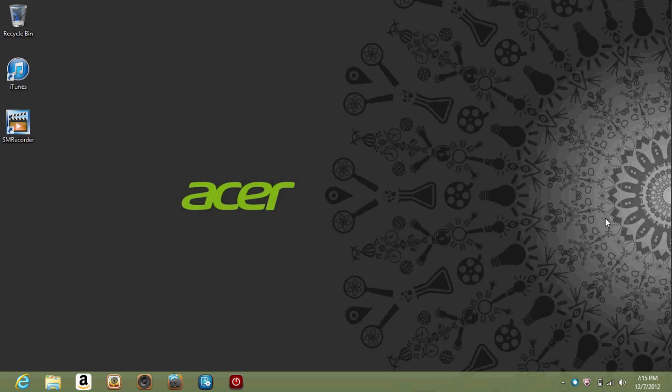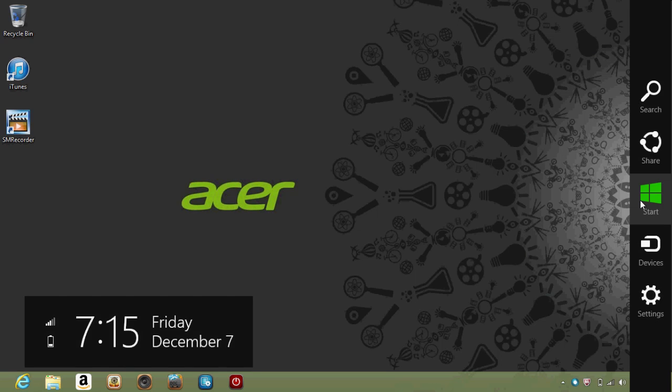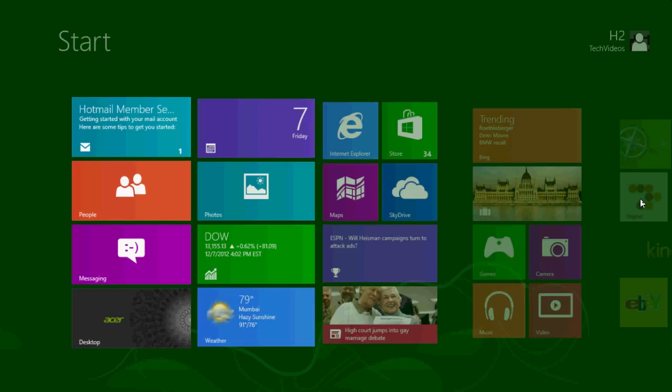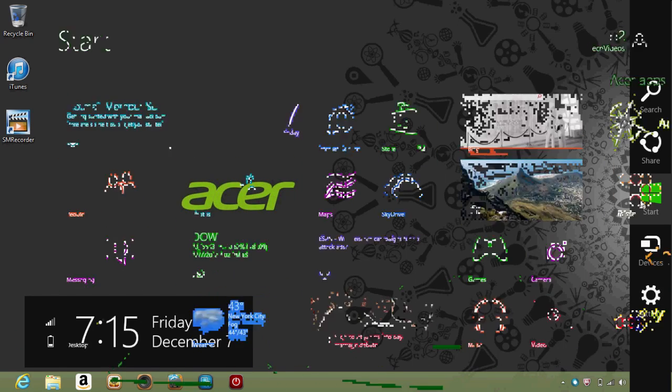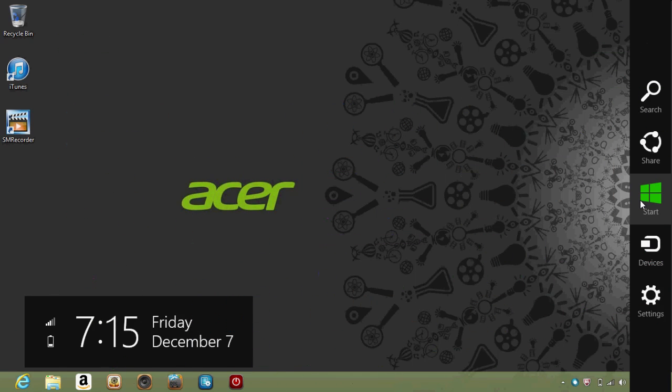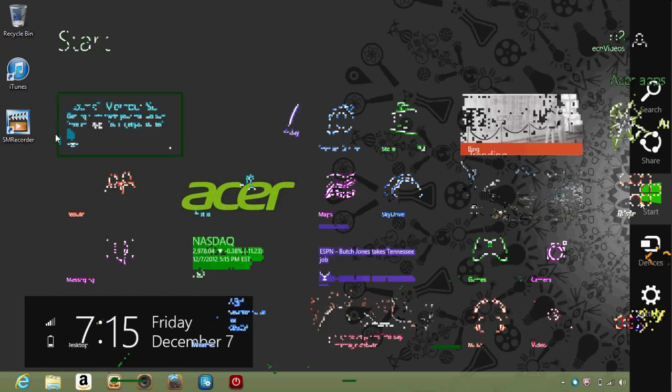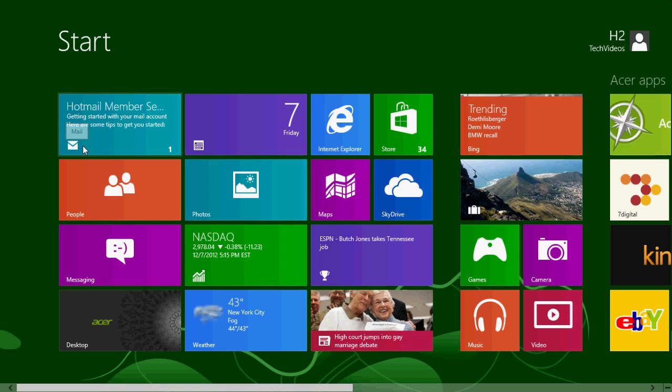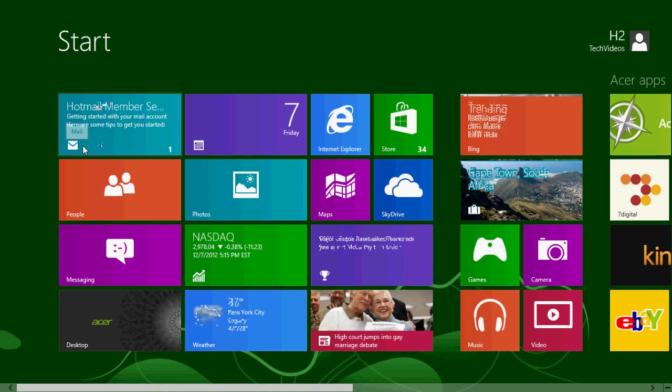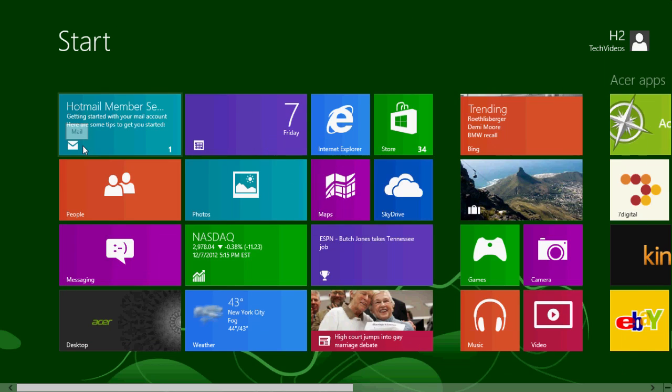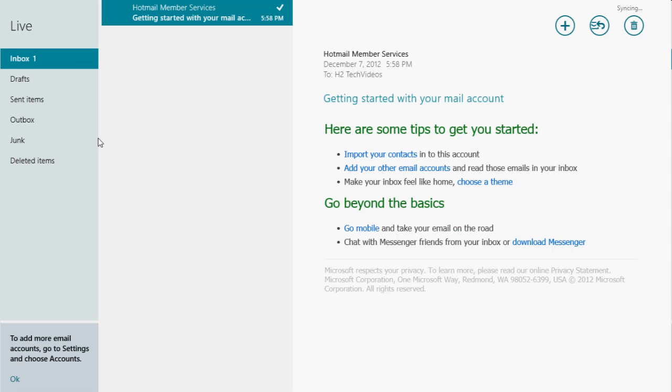Take your mouse, move it up to the upper right corner and go down to where it says start. This will take you here, which is our start screen, and you want to look for the one that has an envelope like this. When you move your mouse over it, it will say mail. Go ahead and click on it. This will take you to the email section.